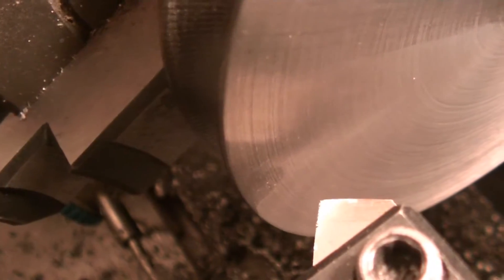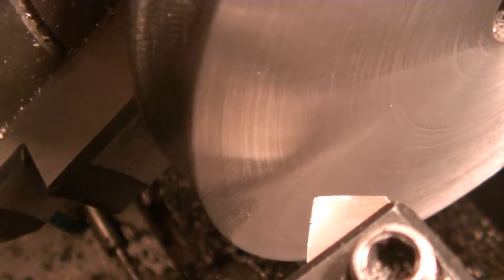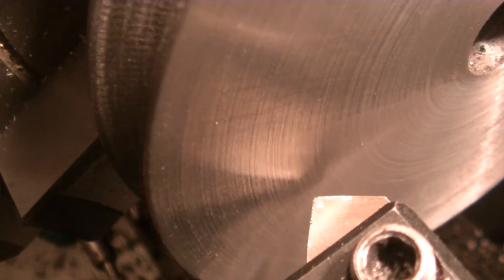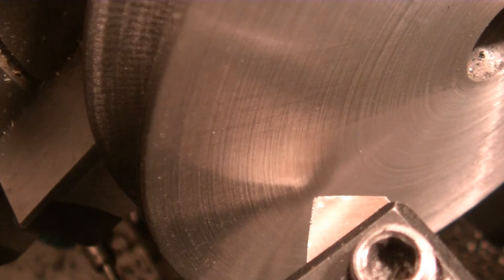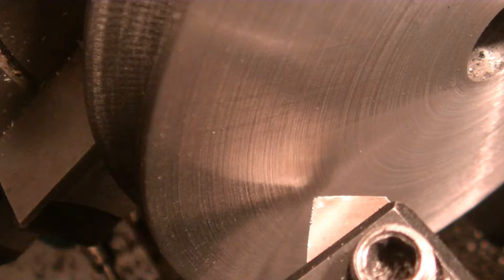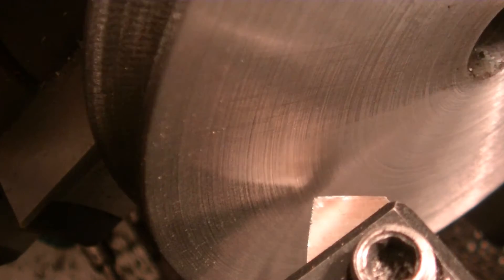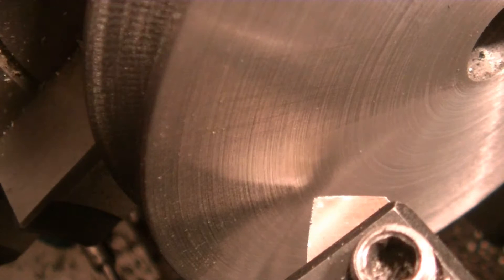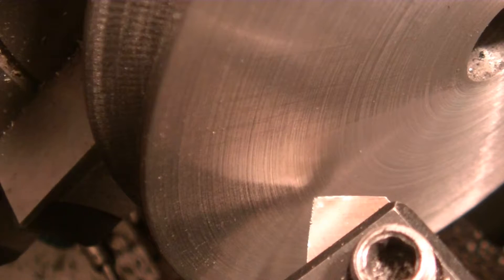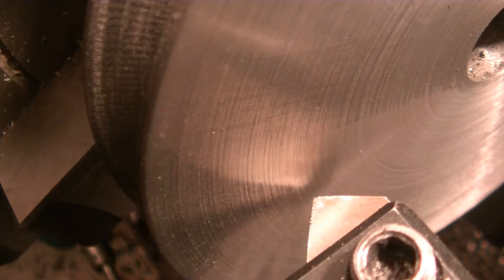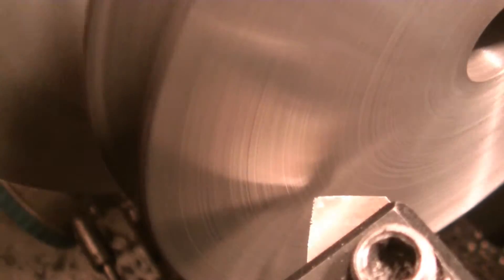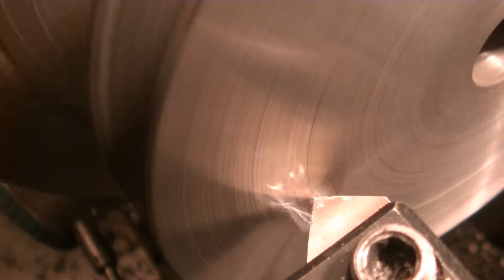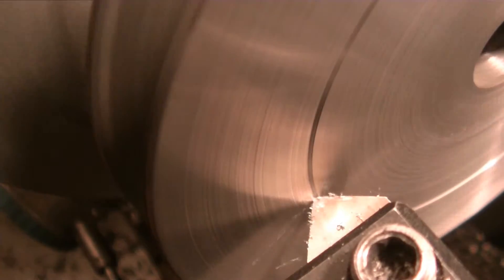So as a final decoration I'm just going to add a little indent to the front face. Now normally these indents on pulleys are there because the pulleys are cast and they want the same material, but I think it just has a nice look. So I'm going to do it anyway. I'm just going to arbitrarily pick a spot and plunge in.